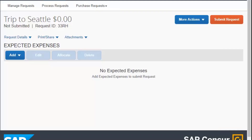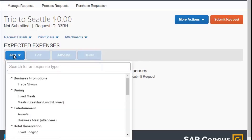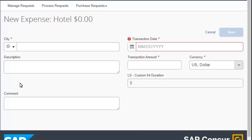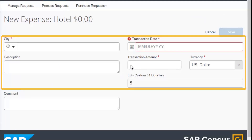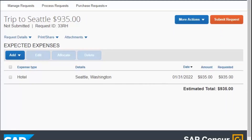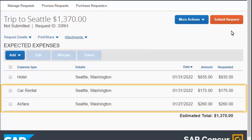On the Expected Expenses page, you will enter your trip details and estimated amounts for each expense. Select Add, and then in the Expense Type drop-down list, search for or scroll down to select the appropriate expense type. First, select the Hotel Expense Type. On the New Expense screen, complete the appropriate fields, and then select Save. Continue adding your expected expenses, such as your airfare and car rental.